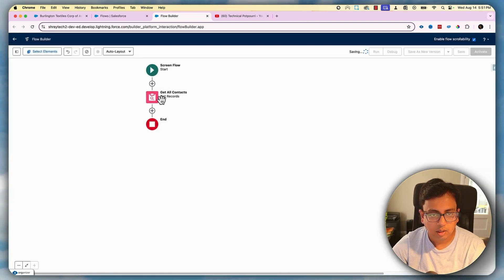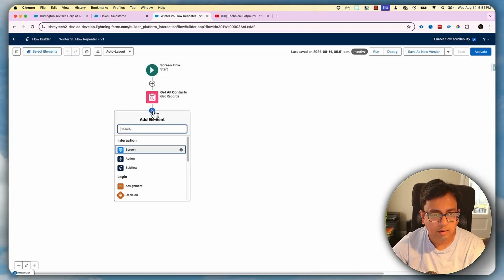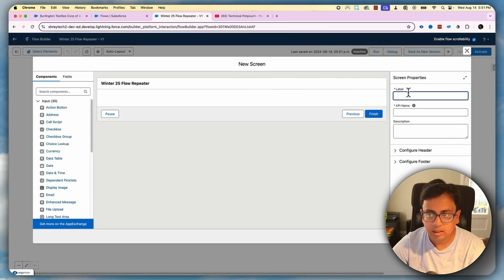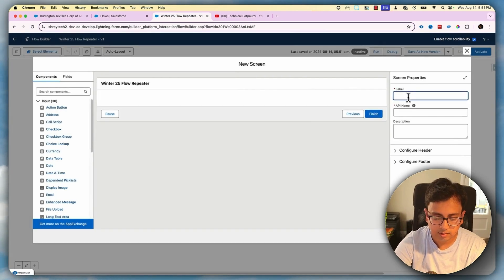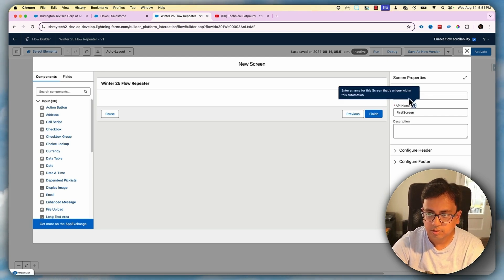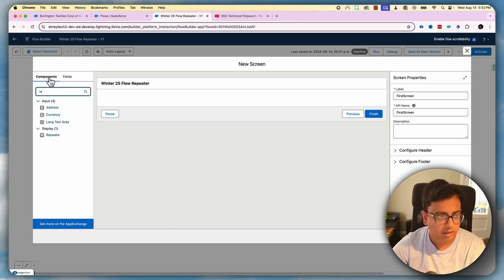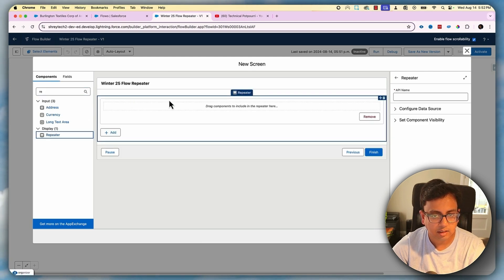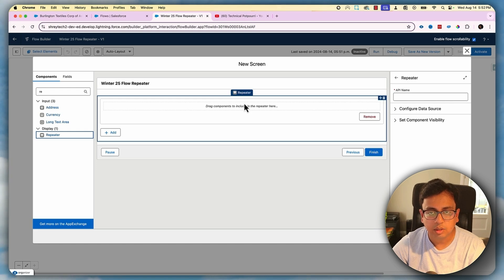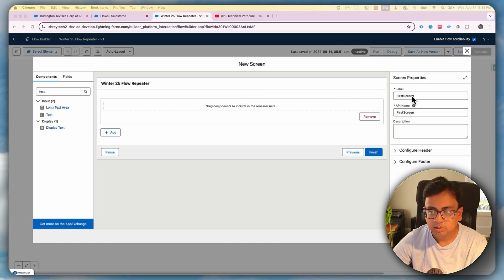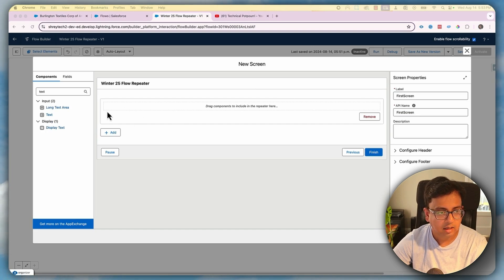With my contacts available, I'm going to add a Screen element. Inside the screen, I'll add the Repeater component. In the component section, if you search for 'repeater' you'll find it — let's drag it in. Inside the repeater, I'm going to add the fields I want to display or pre-populate.